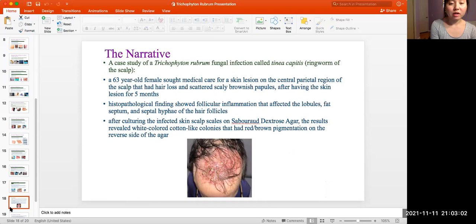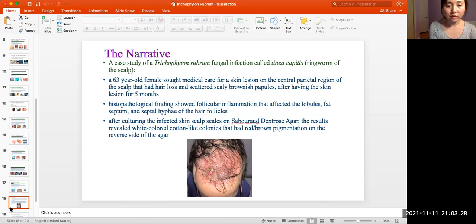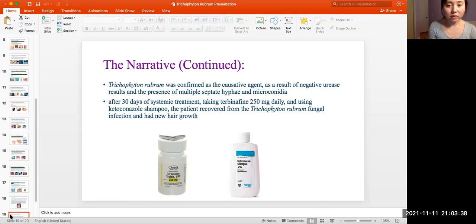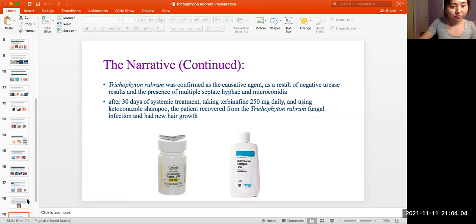Here is a case study of a Trichophyton rubrum fungal infection called Tinea capitis, which is ringworm of the scalp. An elderly female sought medical care for a skin lesion on the central parietal region of the scalp, with hair loss and scattered scaly brownish papules after having the skin lesion for five months. Pathological findings showed follicular inflammation affecting the lobules, the facetum, and septal hyphae of the hair follicles. After culturing affected scalp scales on Sabouraud Dextrose Agar, results revealed white cotton-like colonies with red-brown pigmentation on the reverse side of the agar. Trichophyton rubrum was confirmed as the causative agent based on negative urease results and the presence of multiple septate hyphae and microconidia. Under 30 days of treatment — taking terbinafine 250 mg daily and using ketoconazole shampoo — the patient recovered from the Trichophyton rubrum fungal infection and had new hair growth.